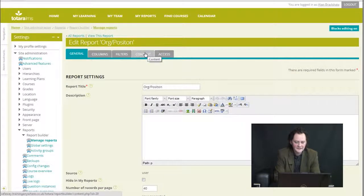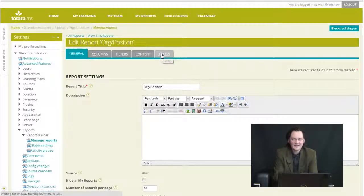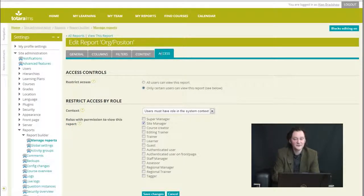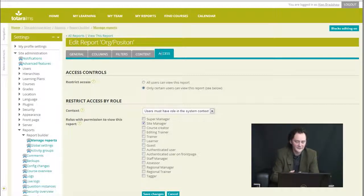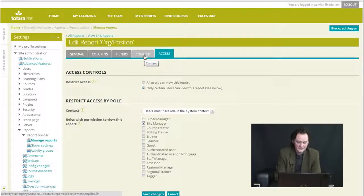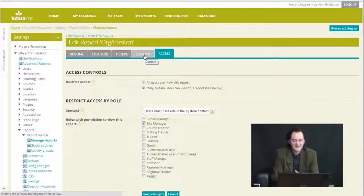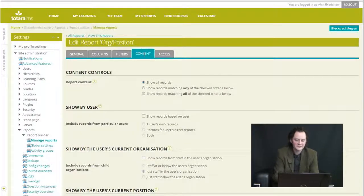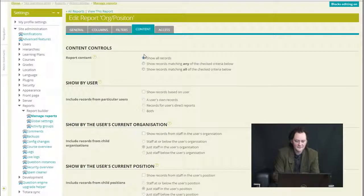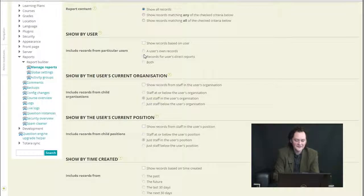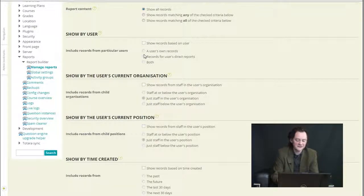If I edit the report and look at the content, basically, in fact access is quite important too. The access to this report means who is allowed to see the report, and that's done by system role. That's a Moodle thing which you may be familiar with. Now the content of the report basically means the users that I'm going to see in the report, and in the case of a user report such as this, how those users relate to me as the logged-in user.